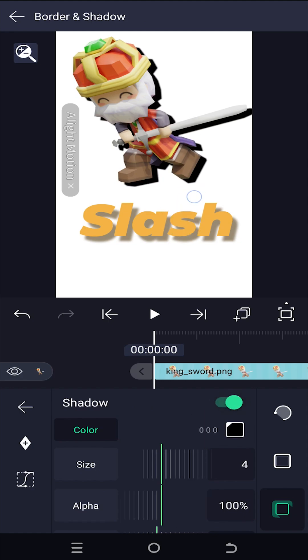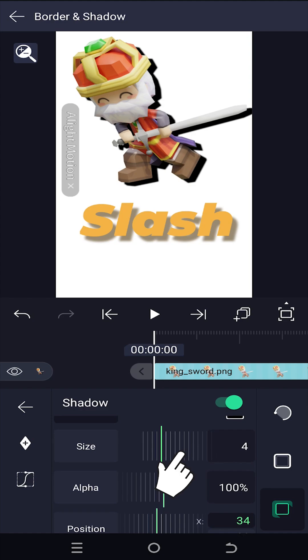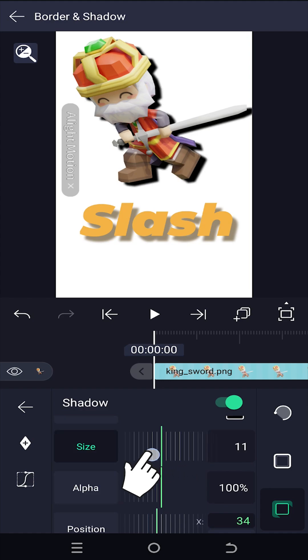As you can see, our shadow is too sharp. To make it soft, change the size parameter.